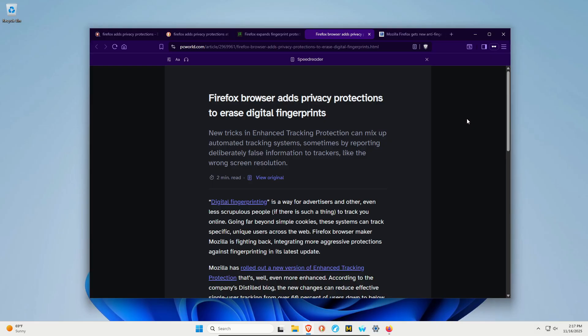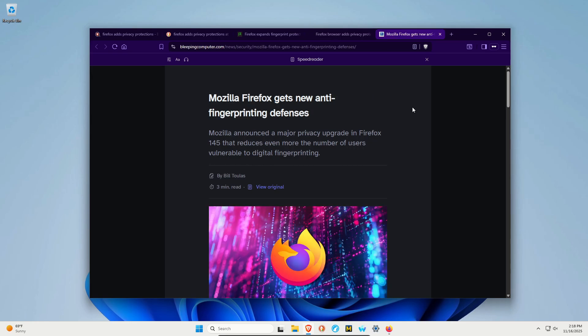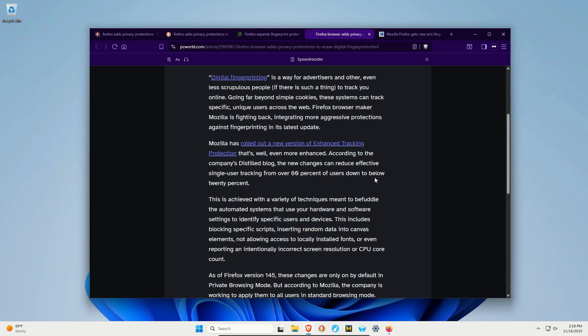To fight back against this, privacy browsers try to stop or prevent fingerprinting. I want to contest the title from pcworld.com—it doesn't erase your digital fingerprint. As stated on bleepingcomputer.com, it's an anti-fingerprinting defense to help prevent it. Mozilla claims it will reduce single user tracking from 60% to below 20%. Of course that needs to be independently verified, but that is Mozilla's claim.